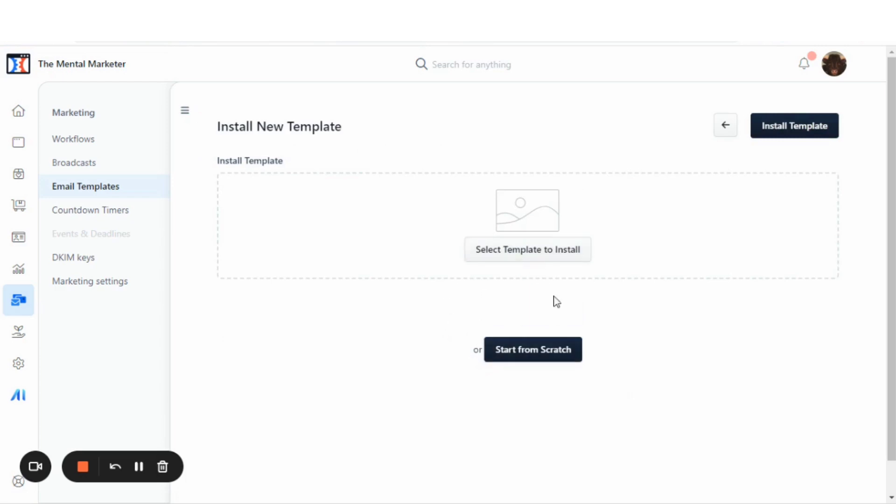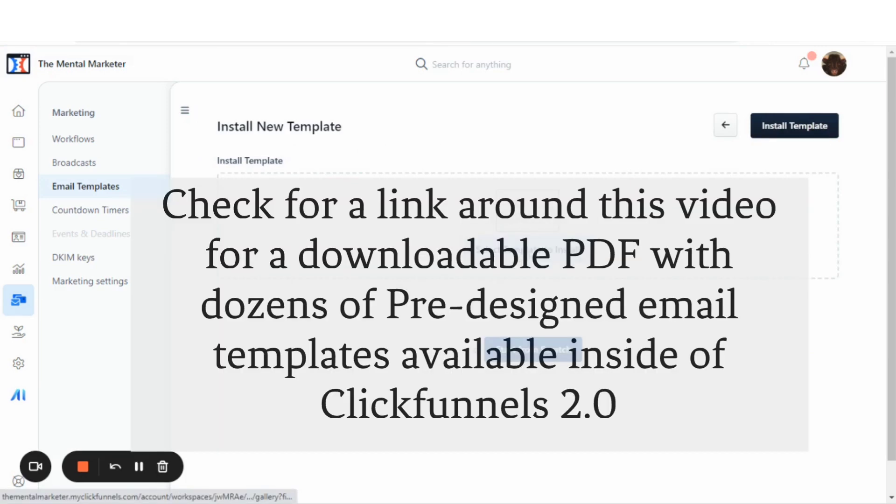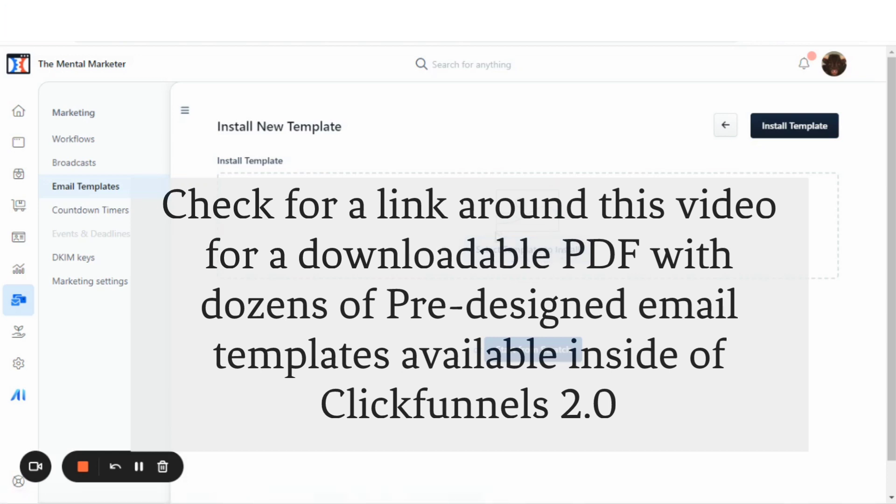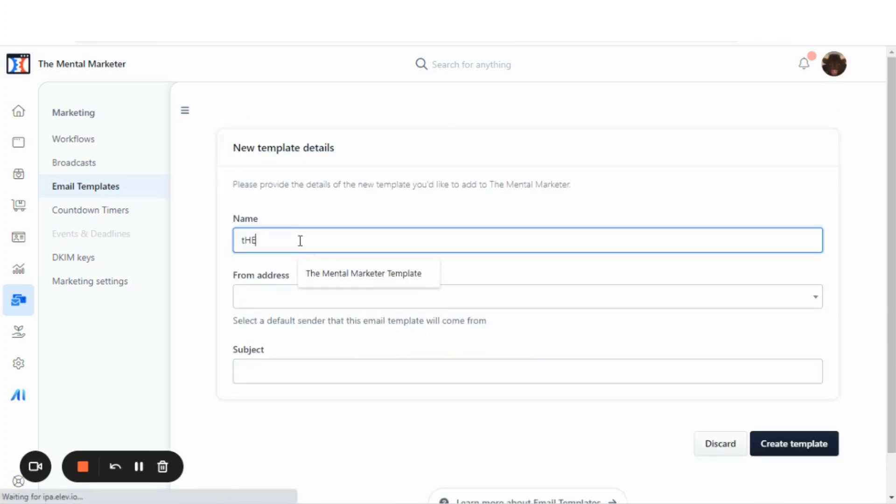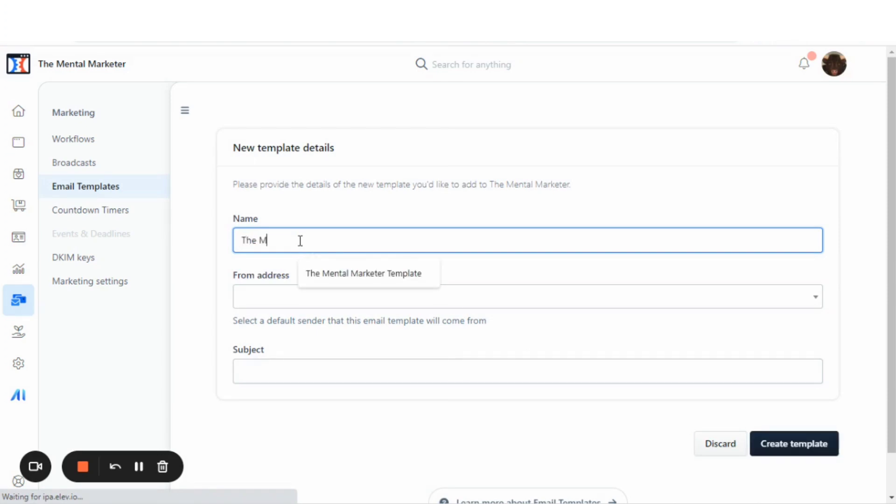It's going to say start from scratch. We do have templates to install. And if you stick around until the end, I will give you a tour of some templates that you can actually download into your account. But for this email, we're going to start from scratch. We're going to name this one, the Mental Marketer Insider Newsletter.